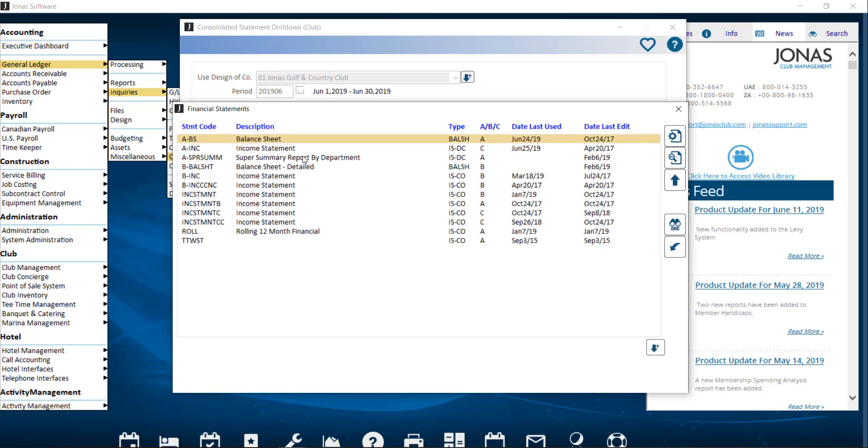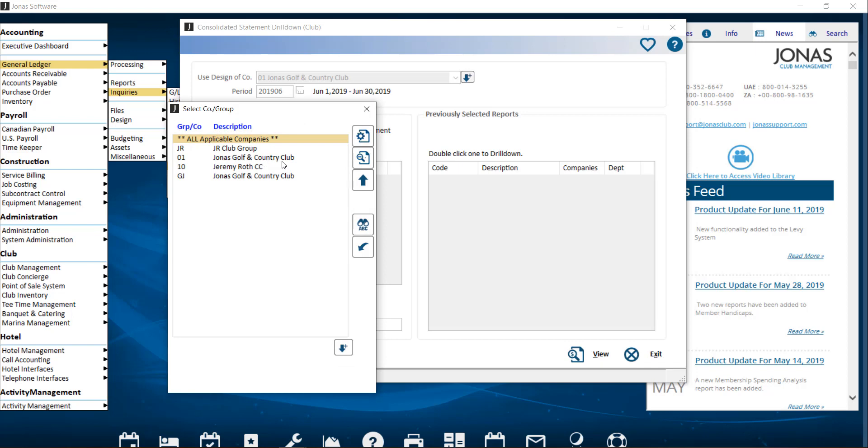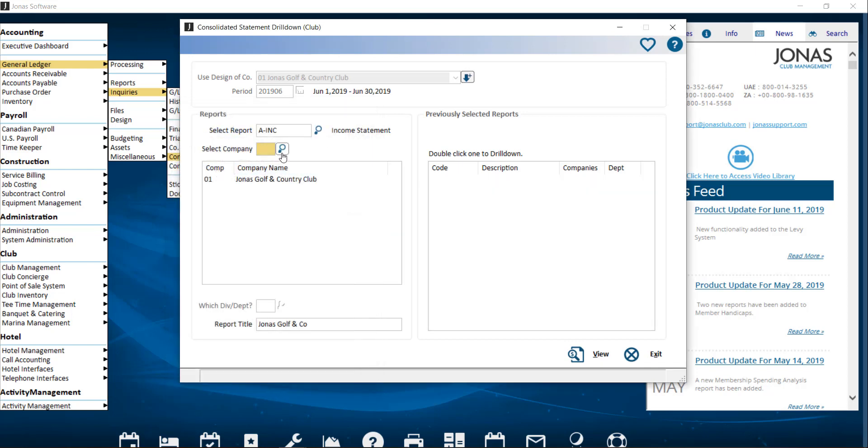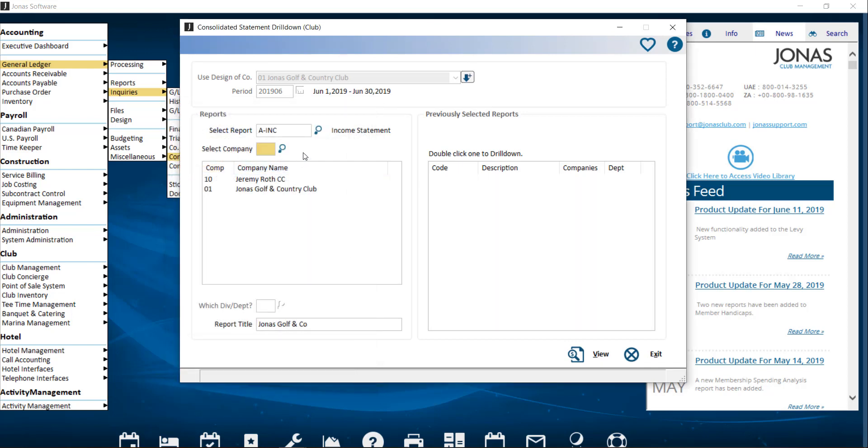And then we want to select the report that we would like to use. This will use the report design for all the companies that we select. Then you can select your companies that you would like to include in this report.